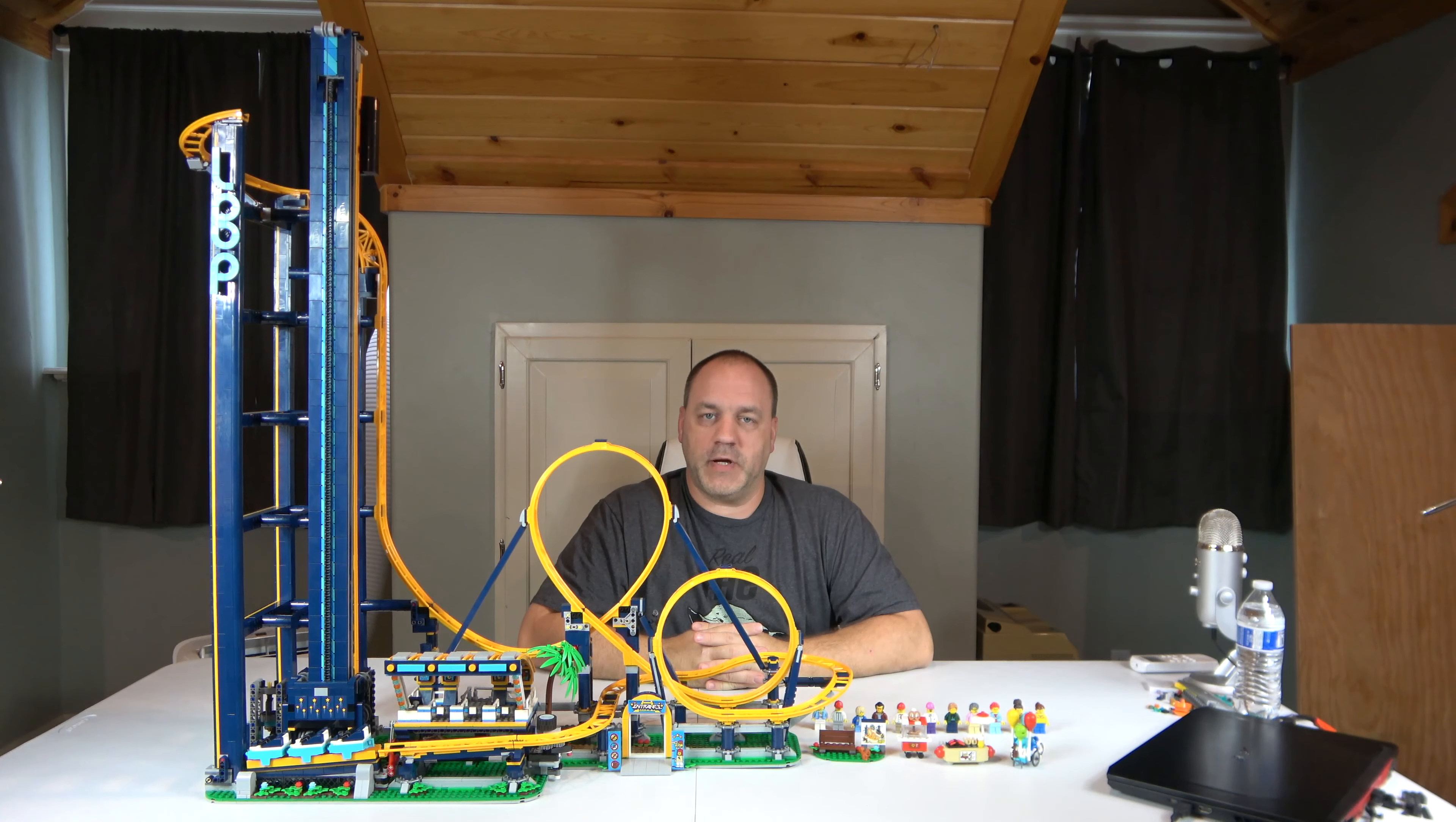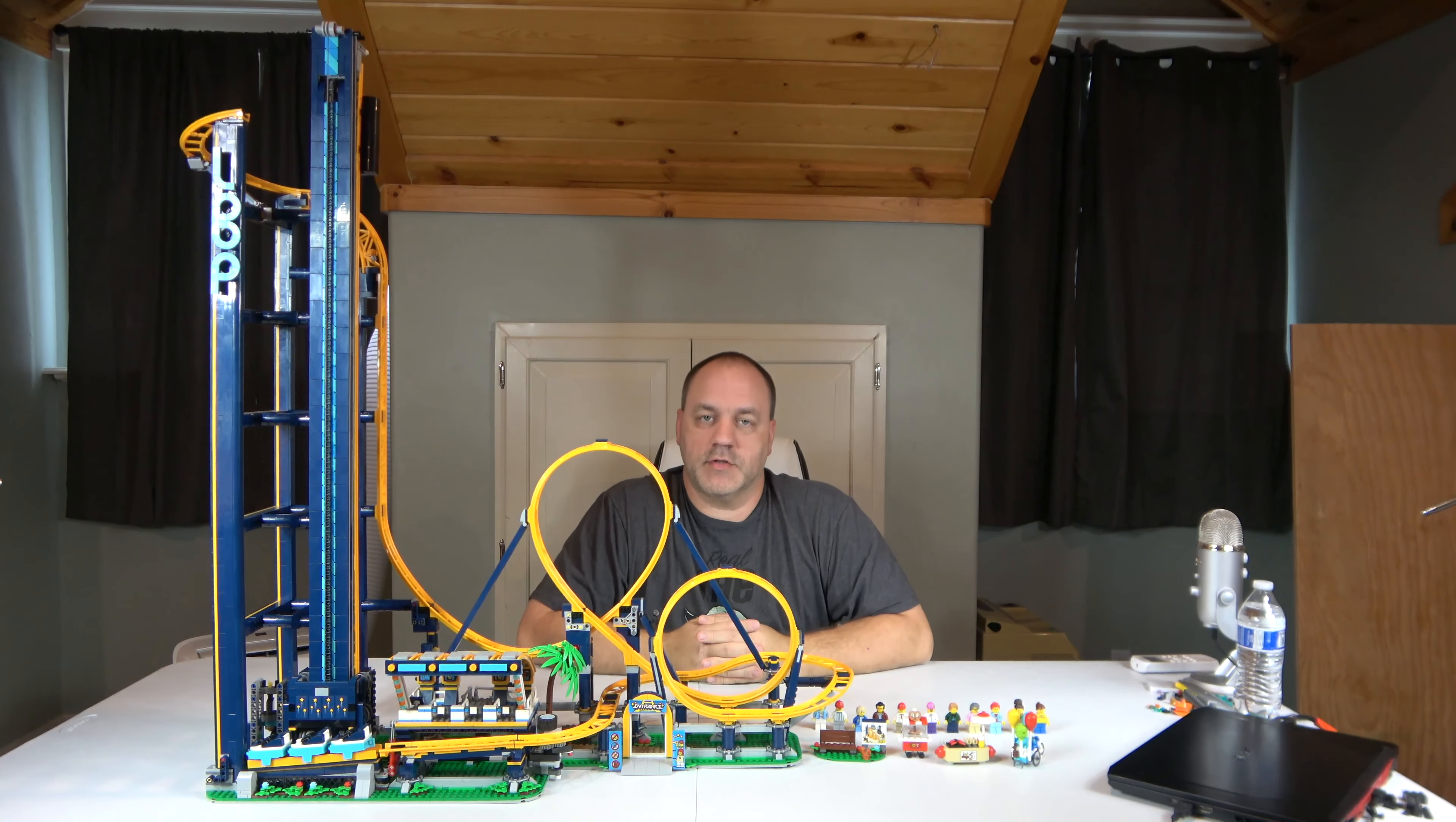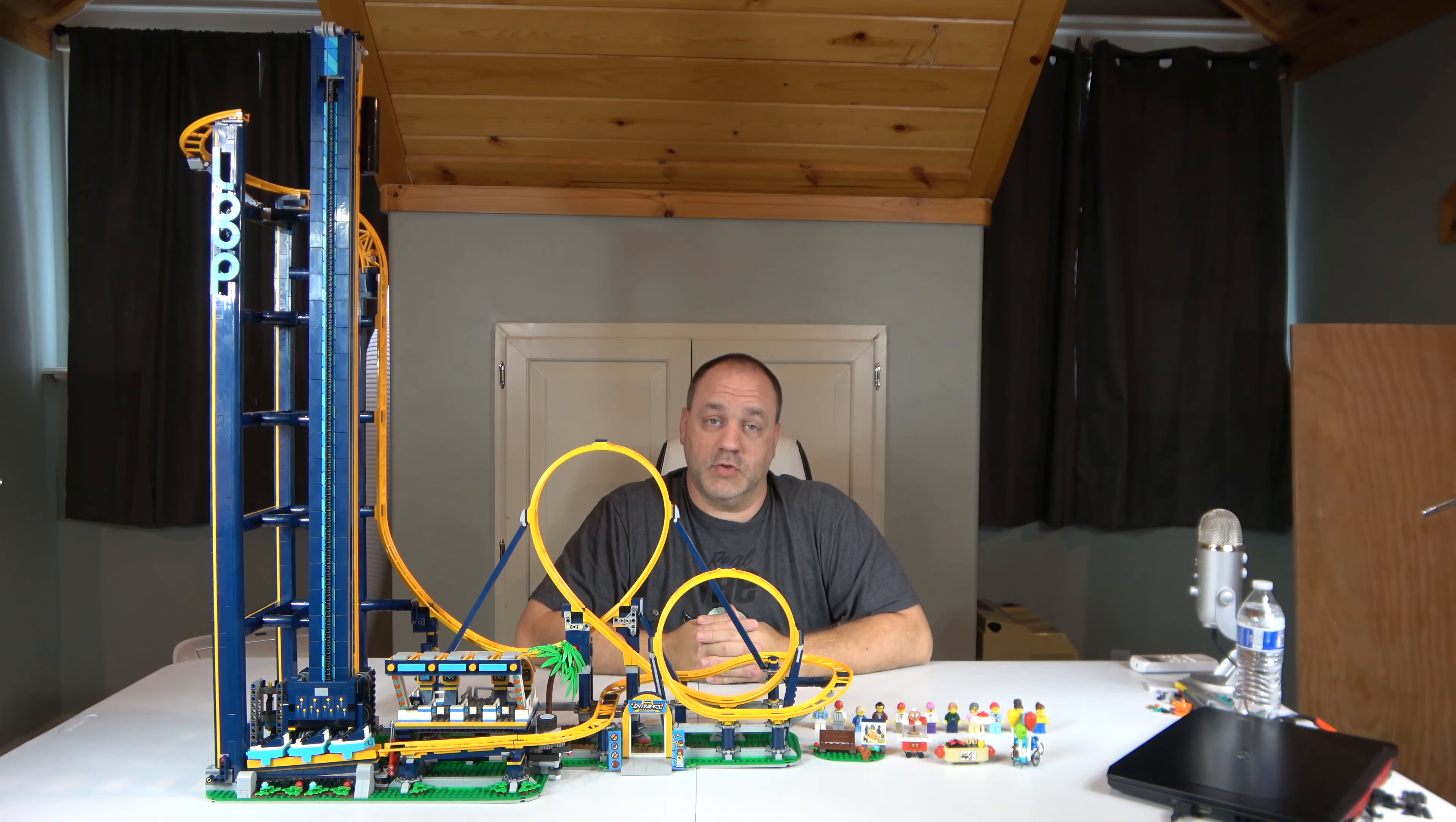Hi, welcome to A Chip Off the Old Block Toys. I'm Jeff here, and today is going to be the review of the Loop Coaster. This is set number 10303, and it was just released on July 1st, and today is middle of August.